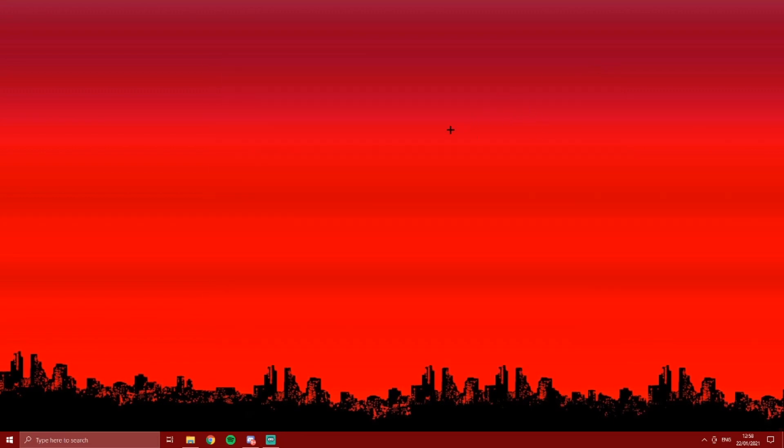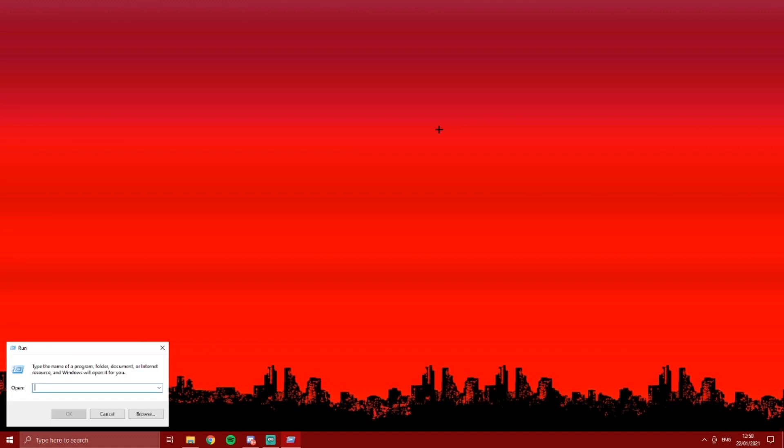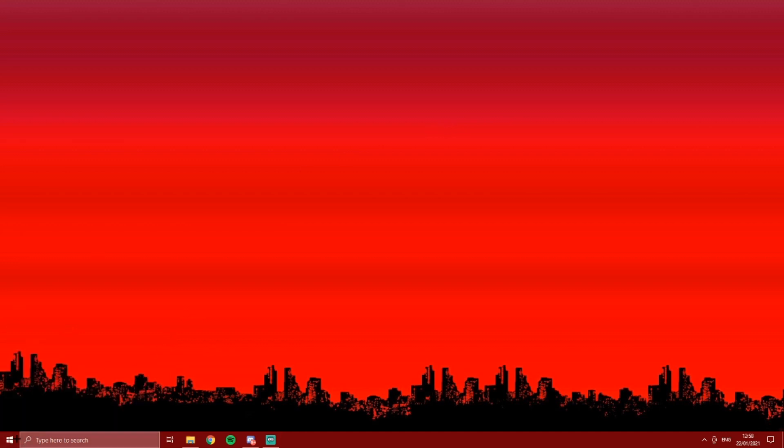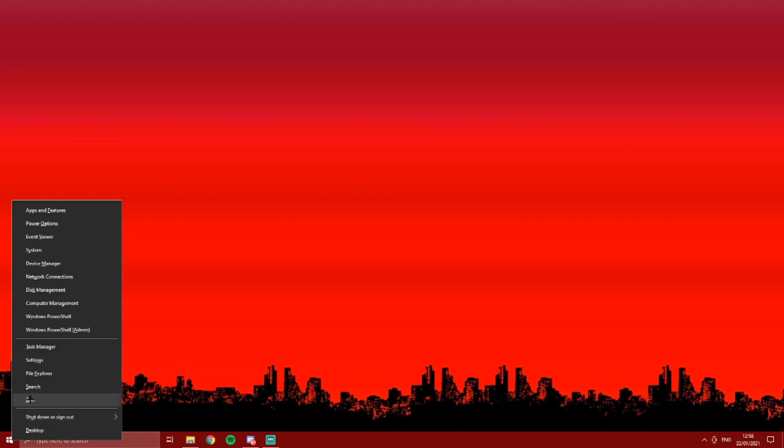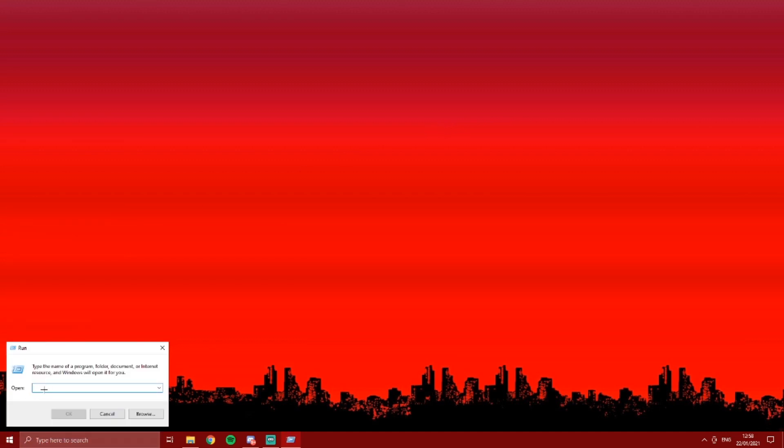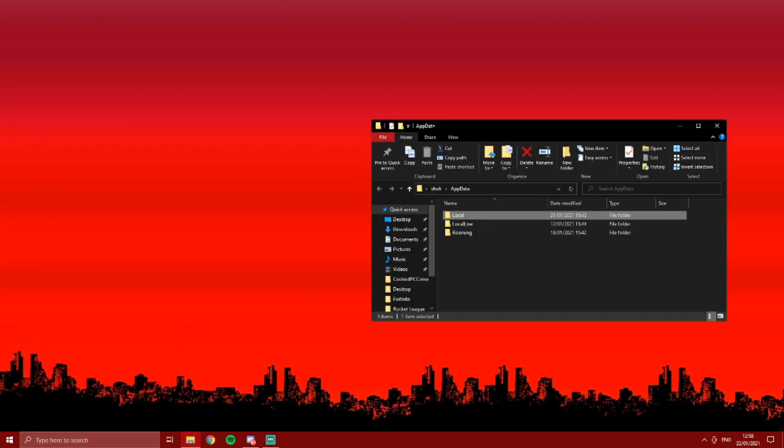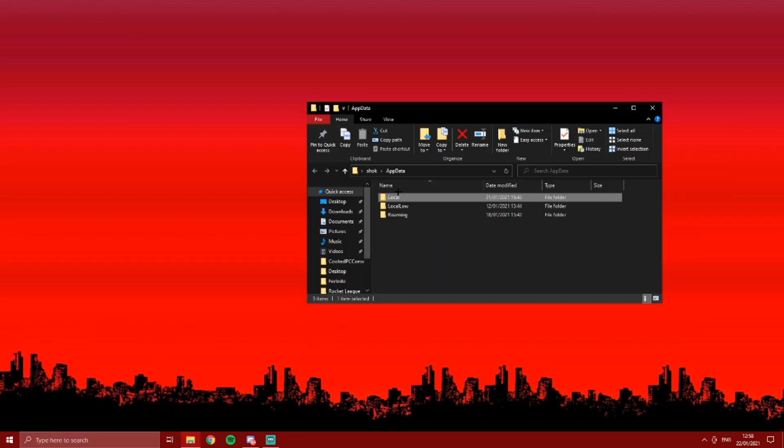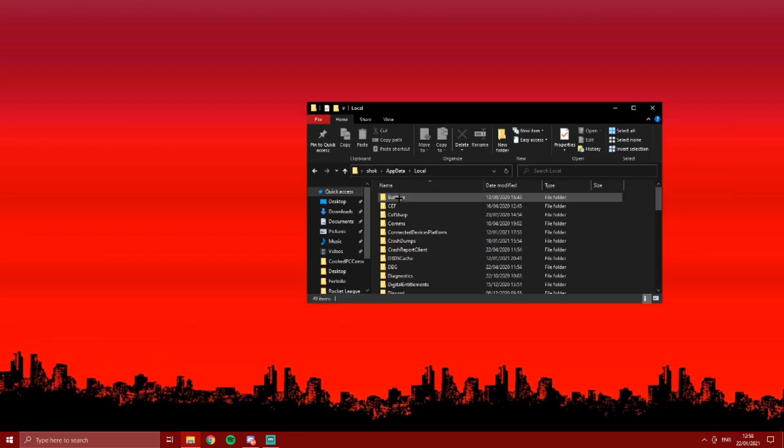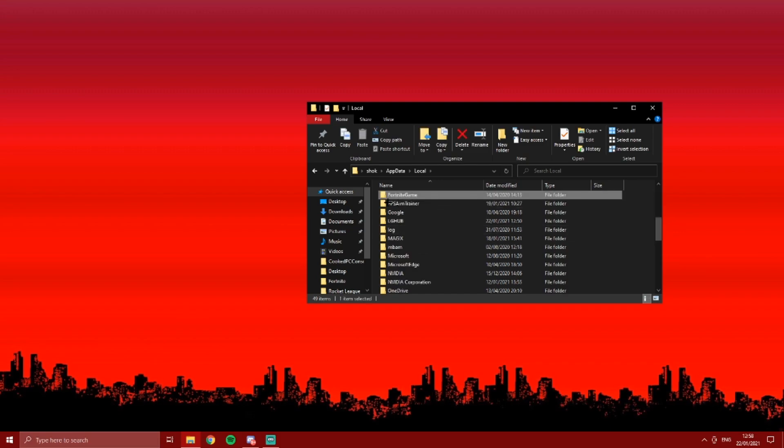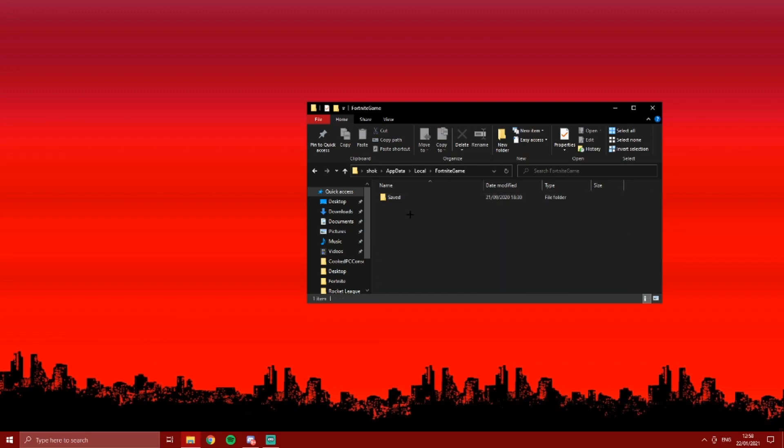What I want you to press is Windows R, or if you can't do that, right click on this and press run. And do percentage app data percentage. It'll open up something like this. I want you to press local, press F, so you'll find Fortnite game.